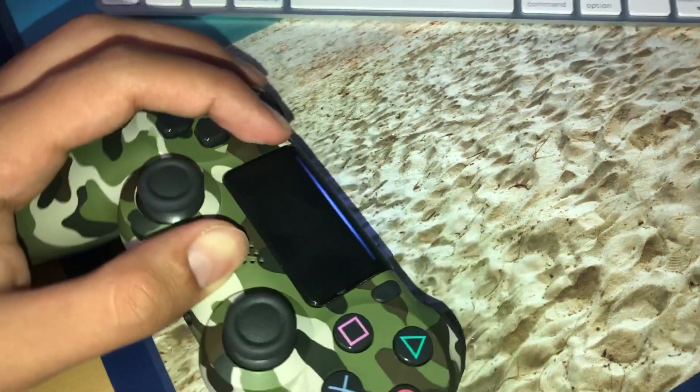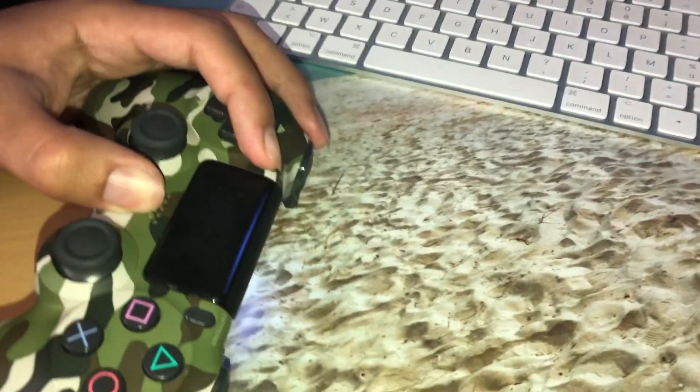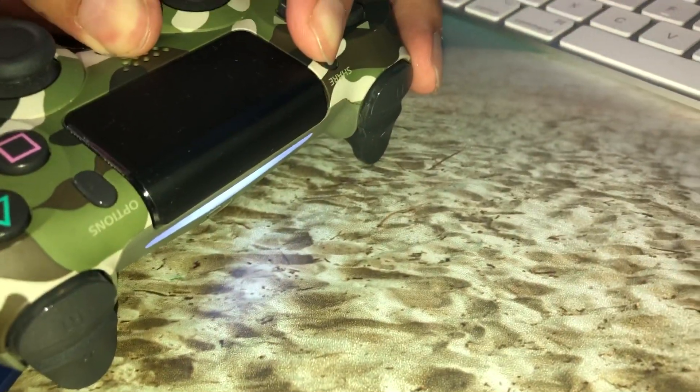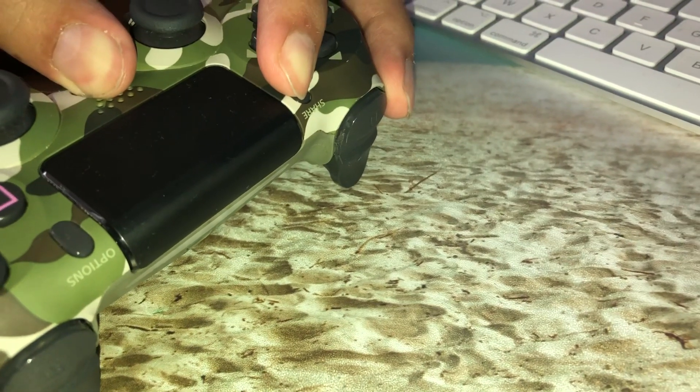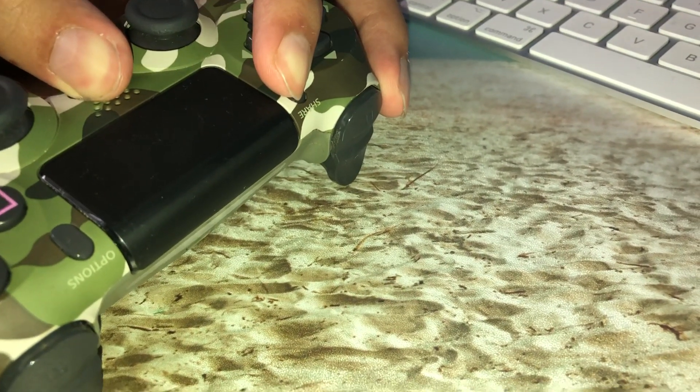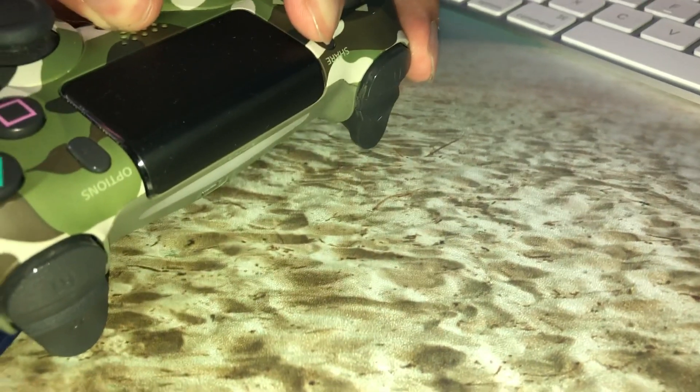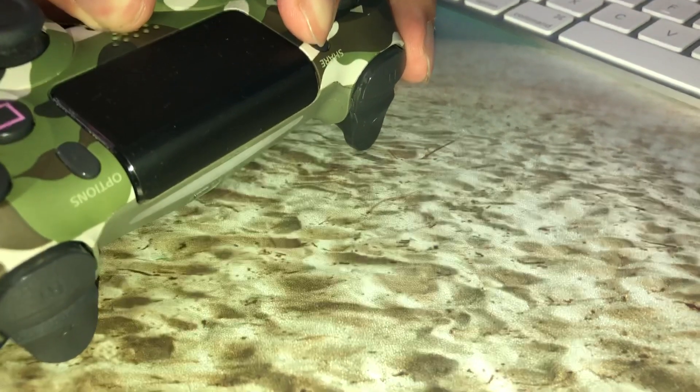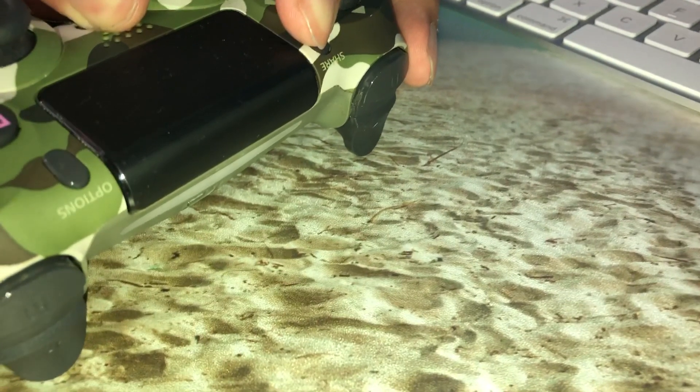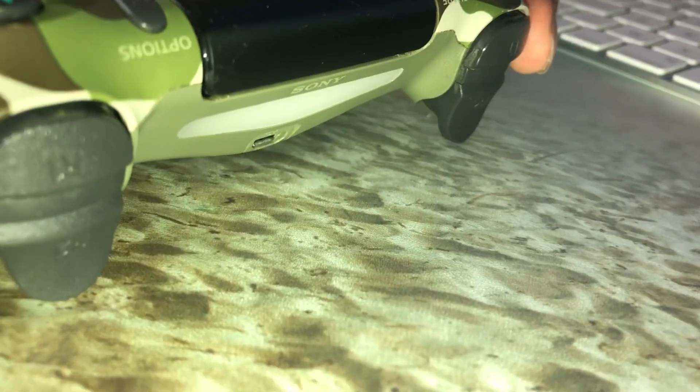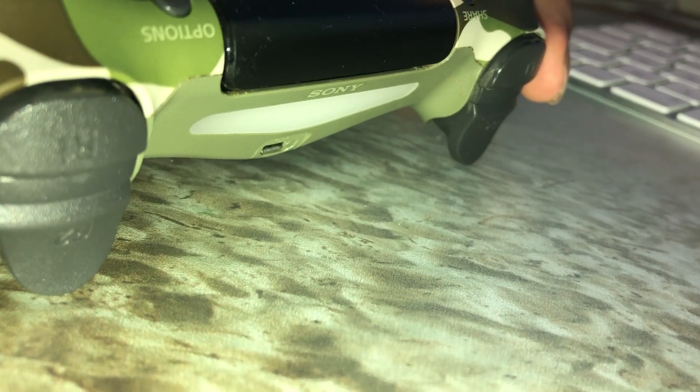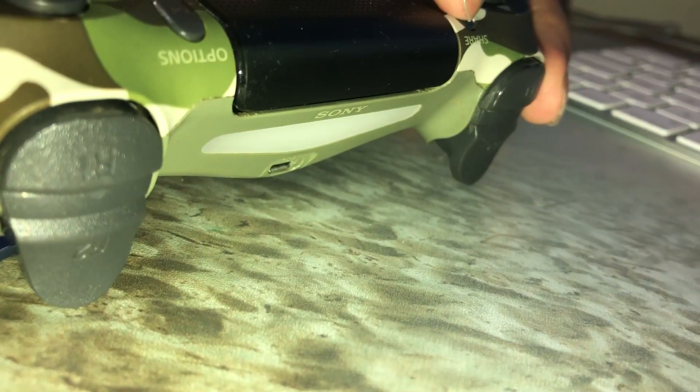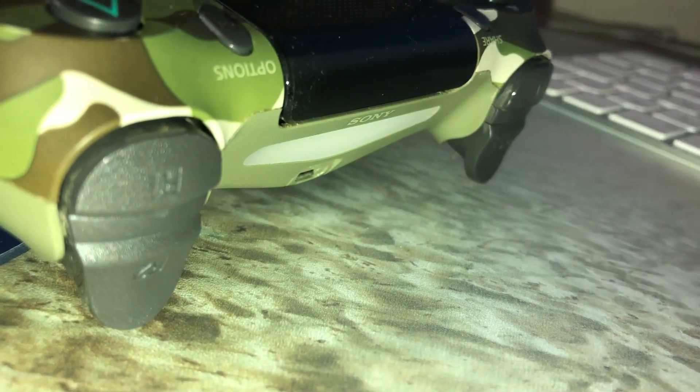And what you want to see is a flashing light. Hold it till you see a flashing light. Still holding it. So this takes a little bit of time and like you see it worked.